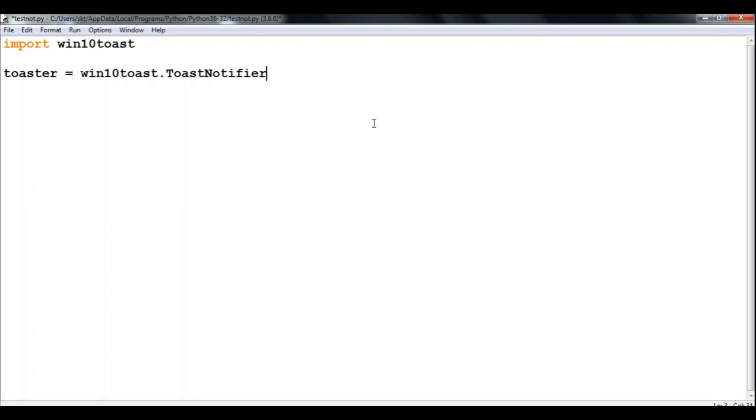After that, our last line of code is to show the message. So I'll say toaster dot show_toast.